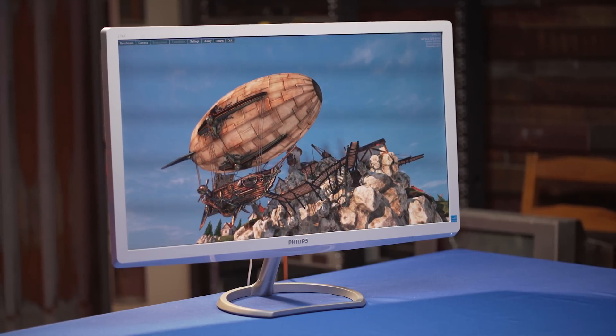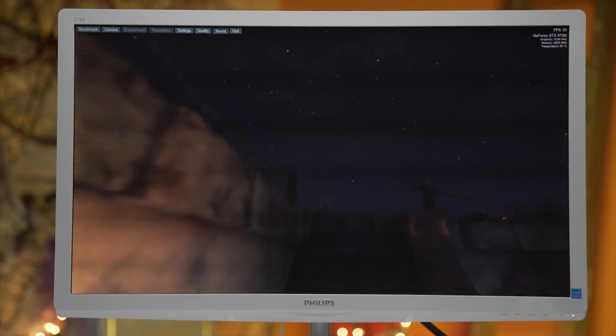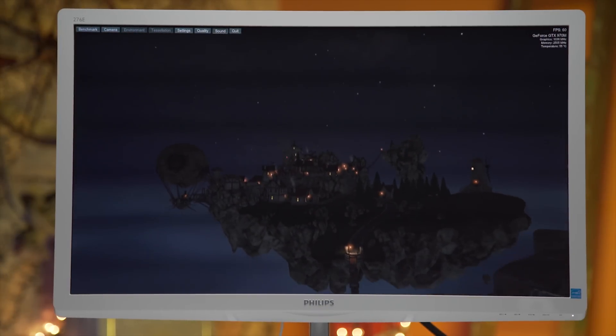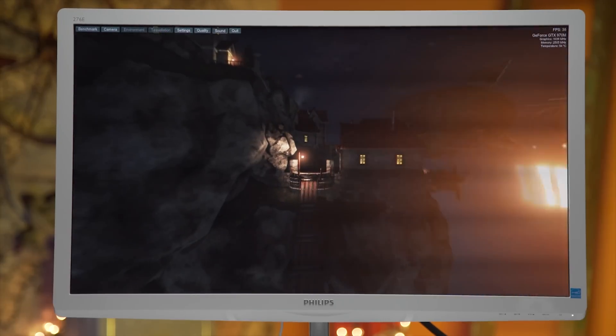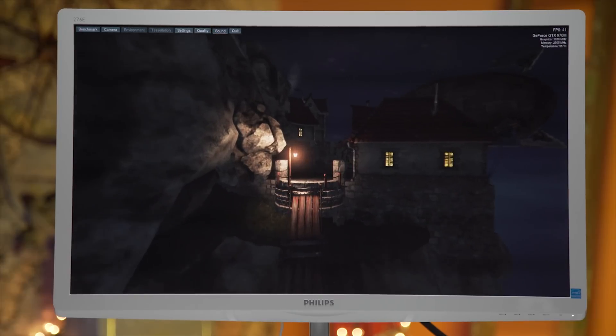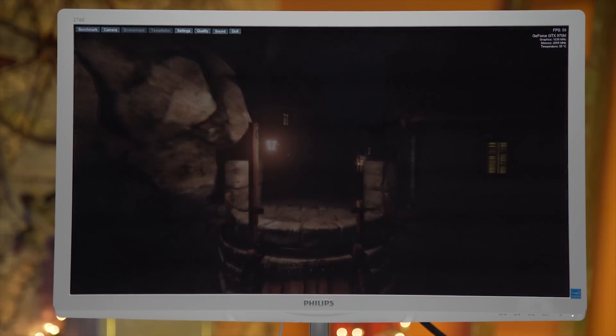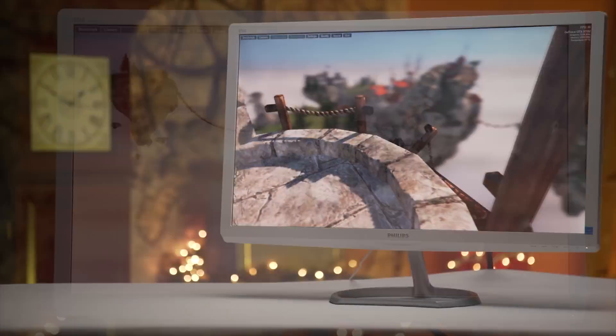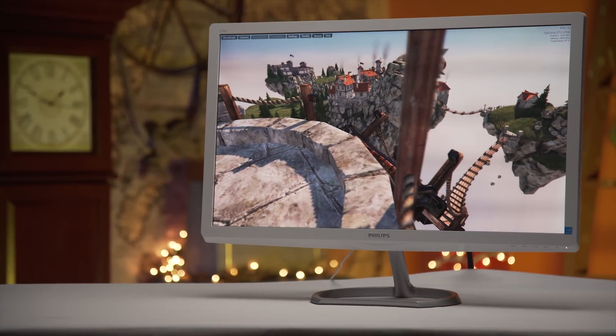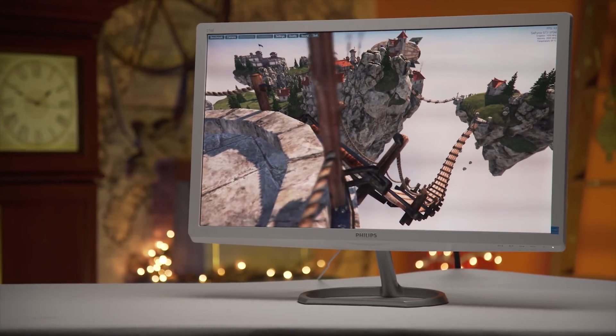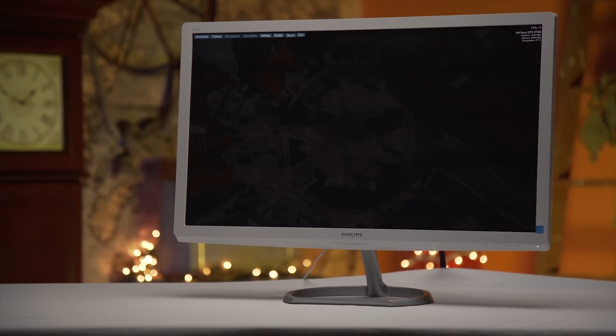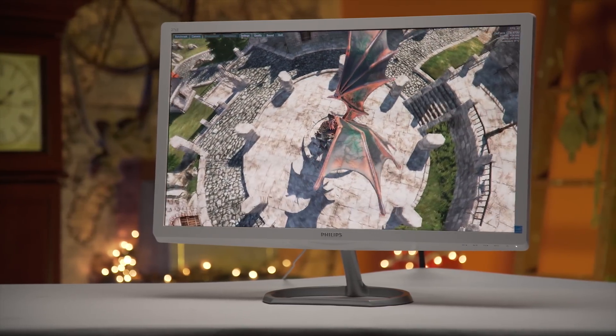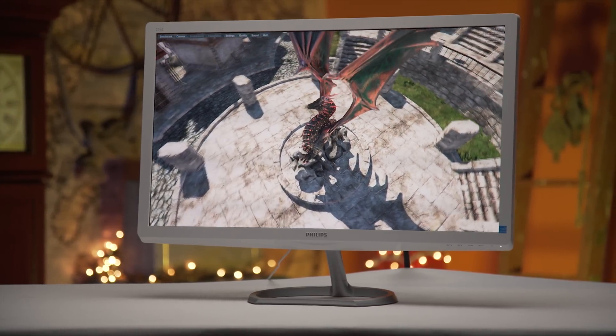In this case, the unexceptional black levels of our IPS ADS panel make dark scenes look more grey than black, and while casual gamers won't notice the difference, its pixel response times are nothing to write home about for competitive gamers.